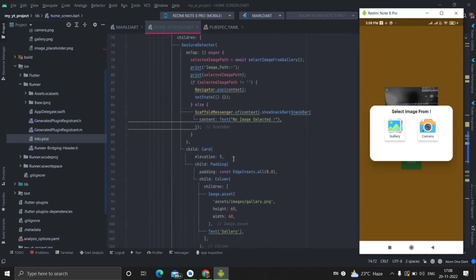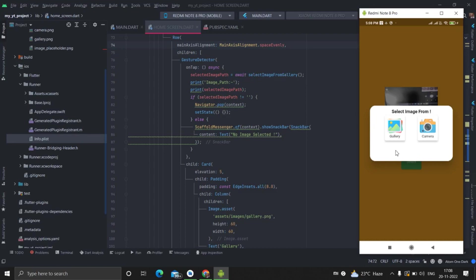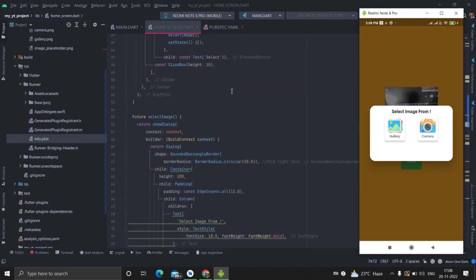Let's come here. Image is selected. It will wait for the result which will be given from select image from gallery method. And it will check if it is not null, then it will navigate dot pop, means our dialog will disappear. And setState will perform.